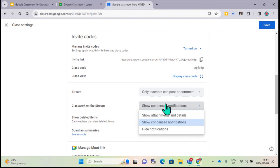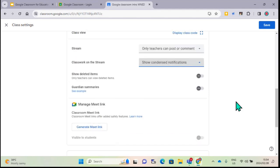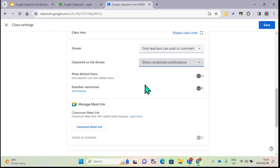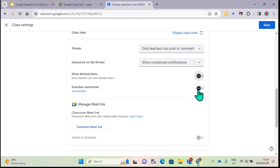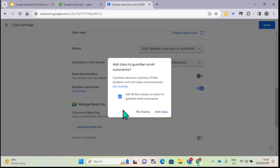For how classwork is shown on the stream, you can click and decide how information is displayed - I normally use the condensed view. With 'show deleted items,' you can decide whether to enable people to see deleted posts. There's also a slider for grade summaries, which I normally just leave off.